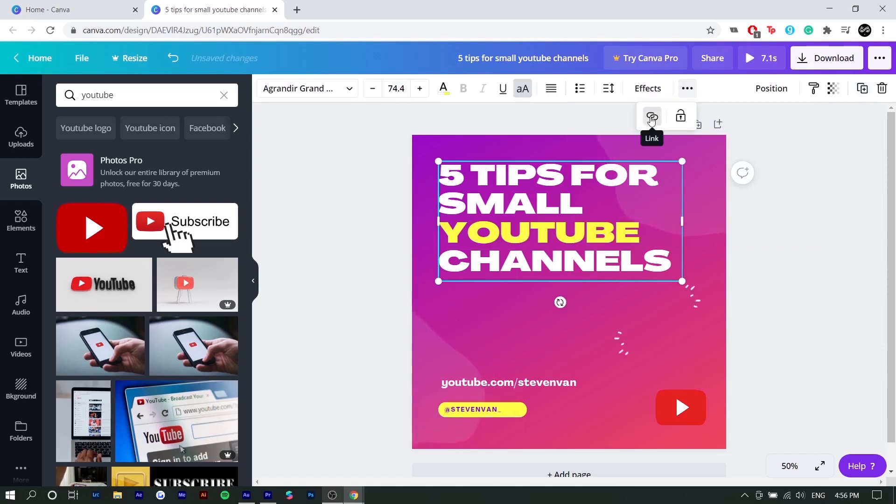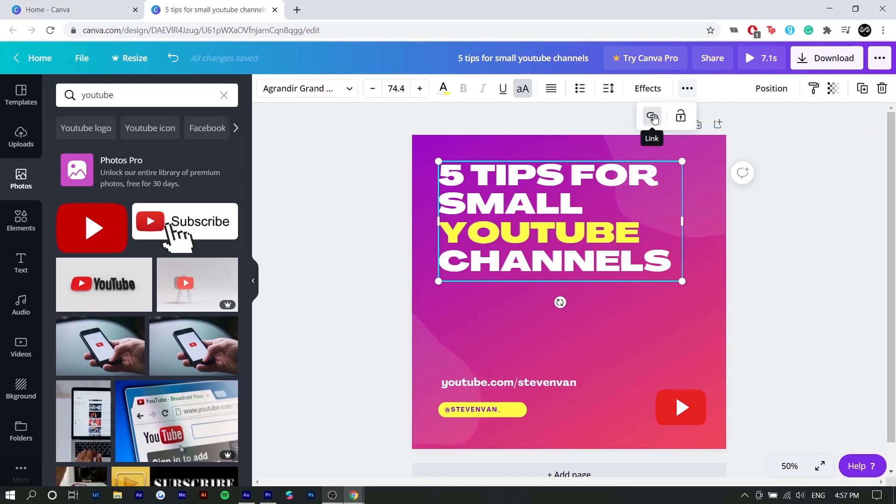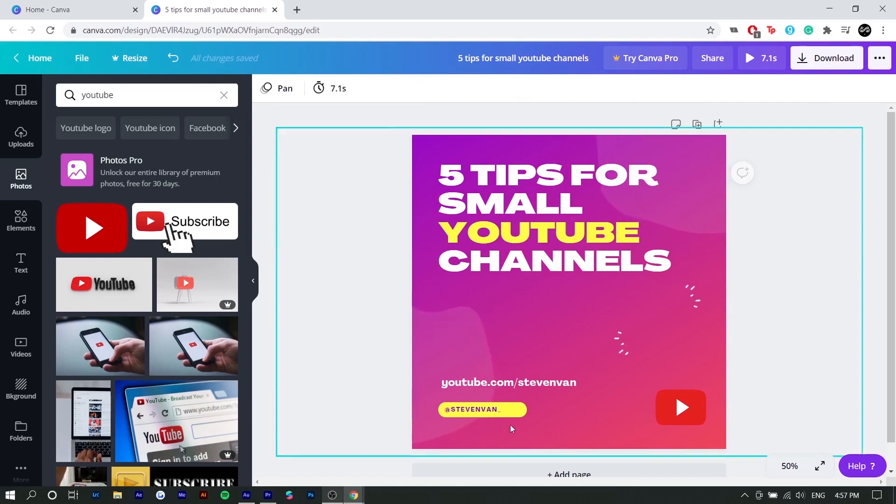You can also lock your text. So if you click on the three dots and press lock, you won't be able to move it unless you unlock it. You can also hyperlink your stuff. So a lot of people don't know you can actually use Canva similar to how you use PowerPoint.